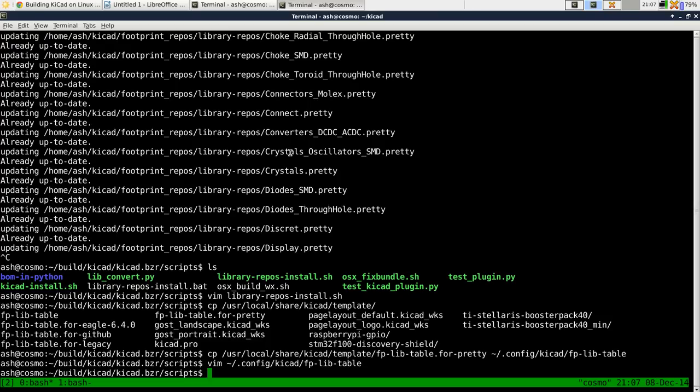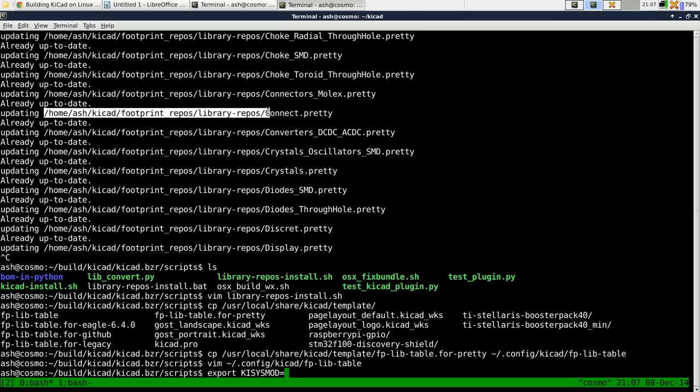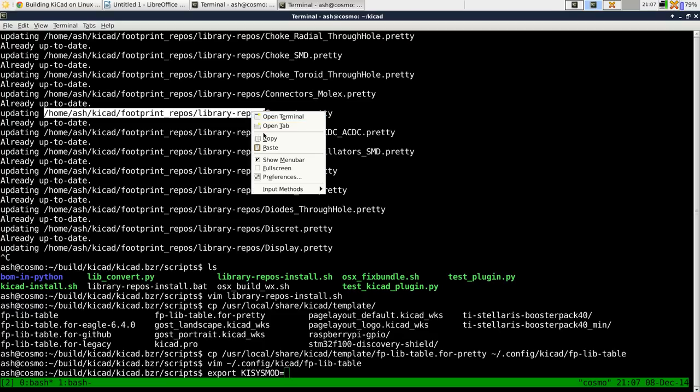So kysysmod is the environment variable. And we want to export that to equal the place where we put the libraries, which in my case was here.